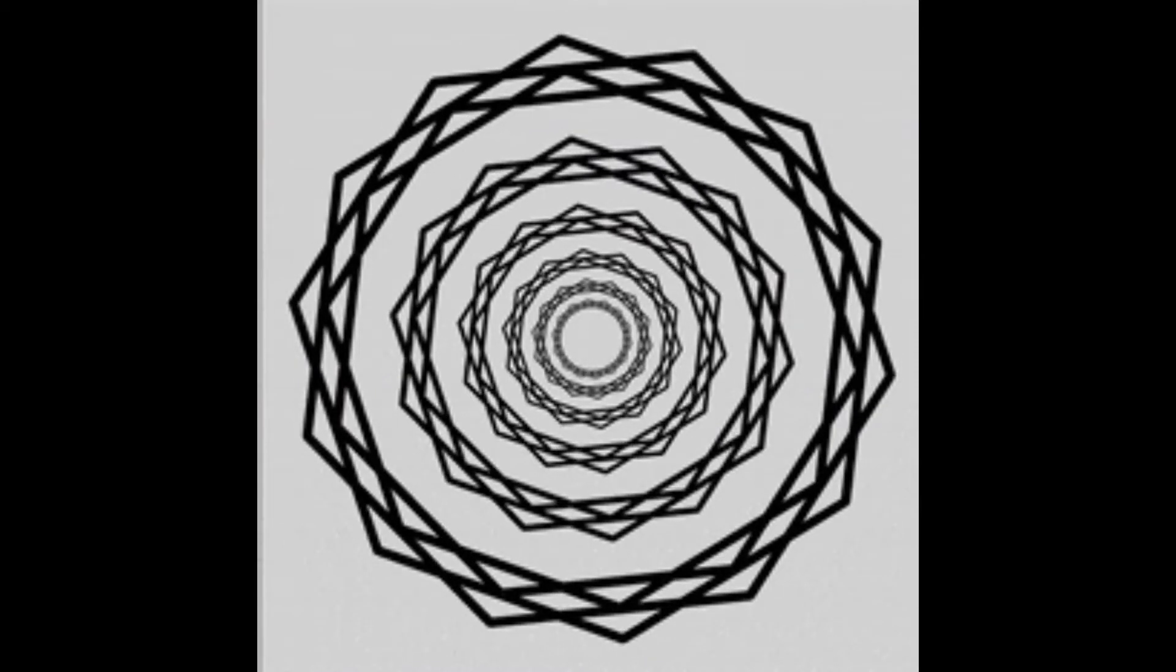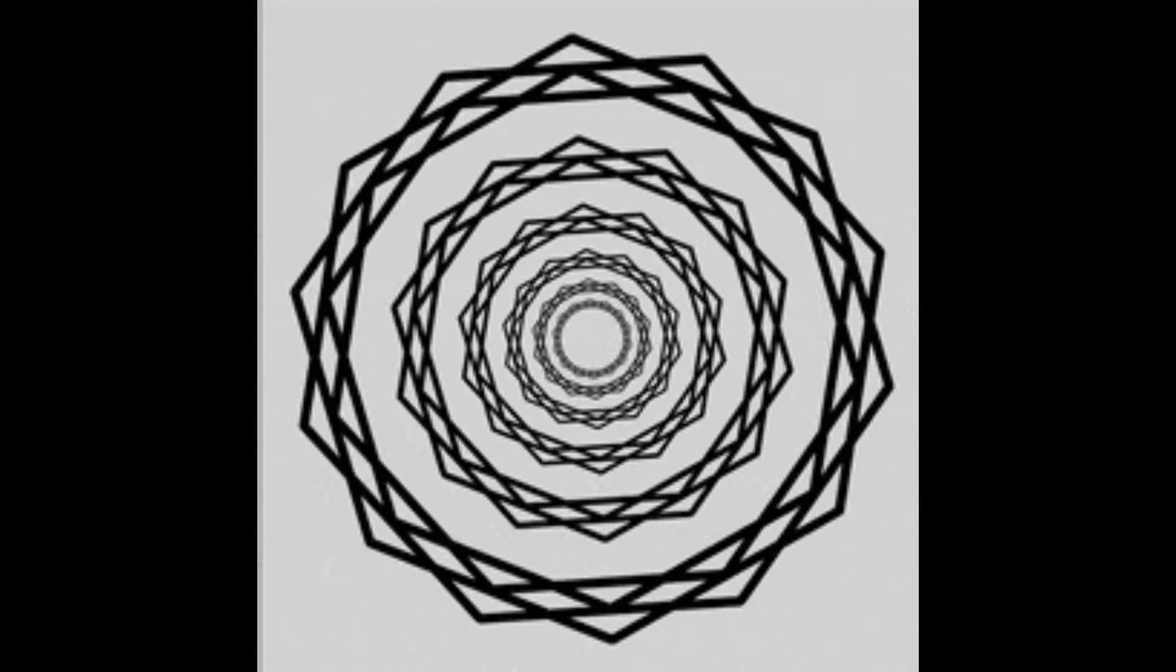The scintillating starburst, as it's been dubbed, is made out of a simple pattern of concentric wreaths on a plain white background.